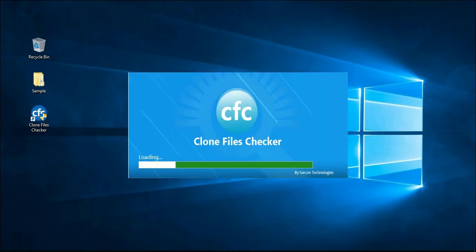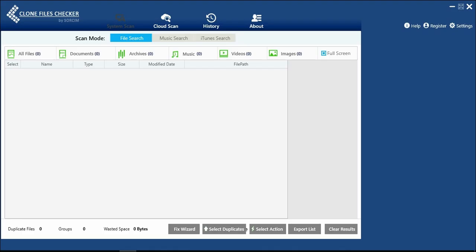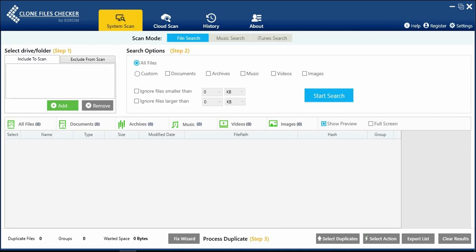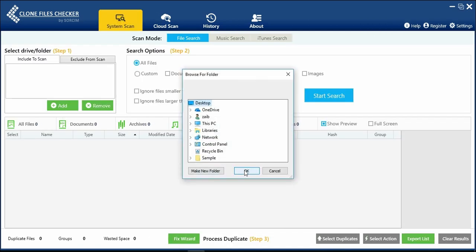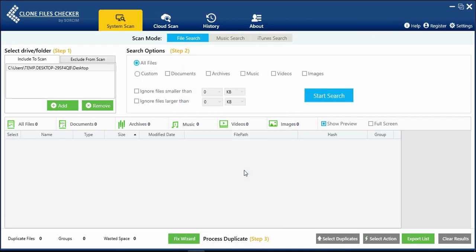Open Clone Files Checker installed on your computer. Click on Add Drive Slash Folder. You can scan all files or do a custom file scan using CFC.